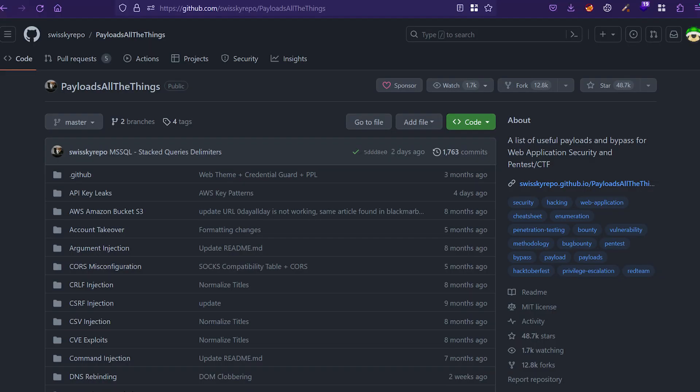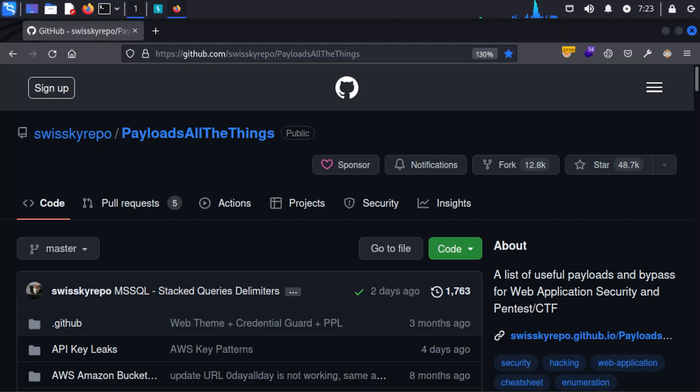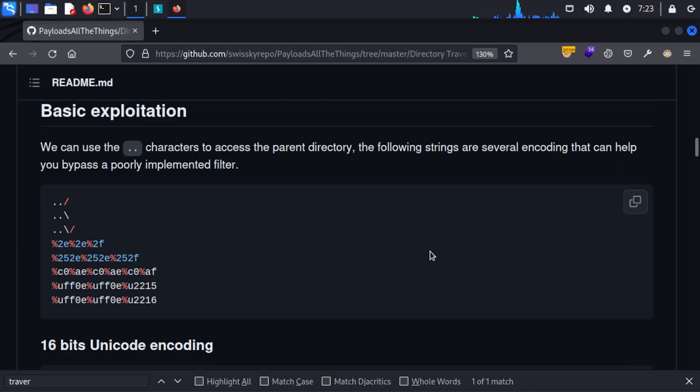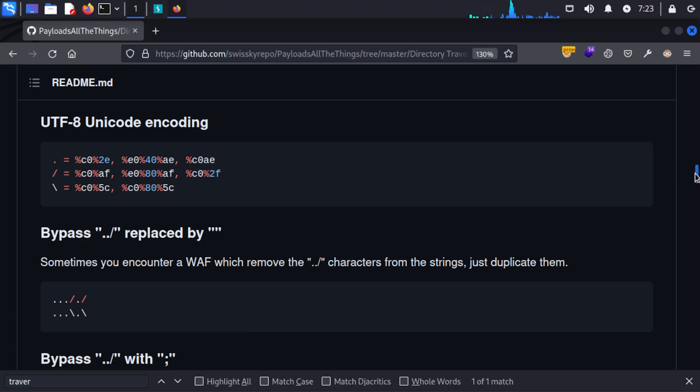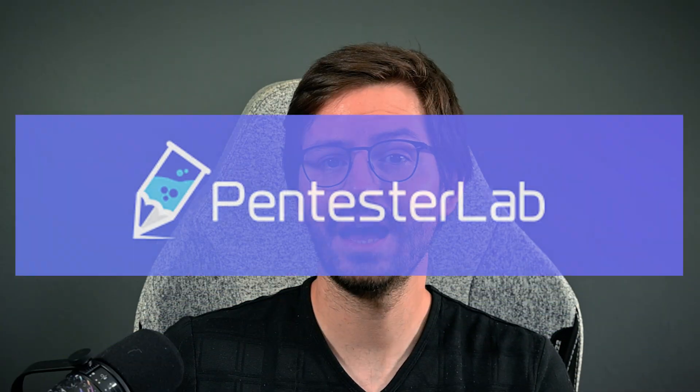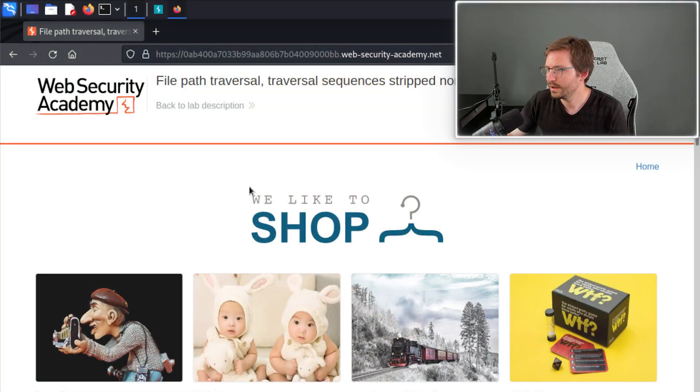Before diving into the next lab, I wanted to share some resources. First up we have Payloads All The Things — if my basic tests didn't return anything interesting or the application is behaving oddly, I'll come here for ideas on other payloads or attack strategies. Just skimming through to understand what behavior the payloads try to elicit can lead to further test cases. For studying and improving skills, the PortSwigger Web Security Academy is a great place to start, and if you've done many of those labs and want something more in-depth, check out PentesterLab.